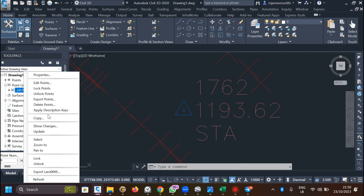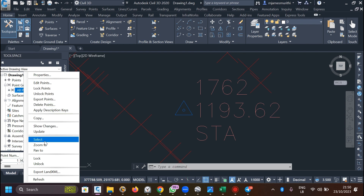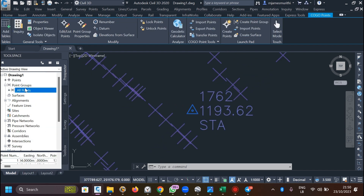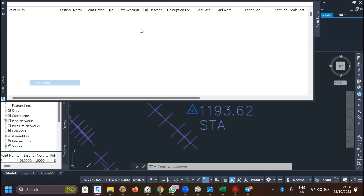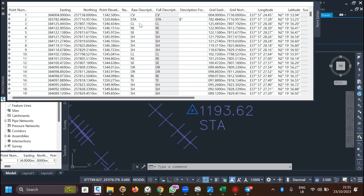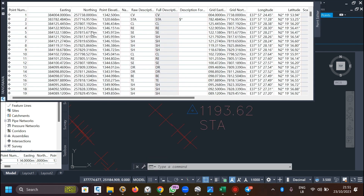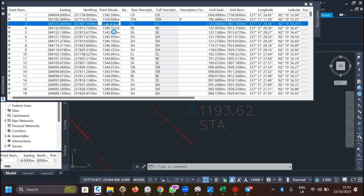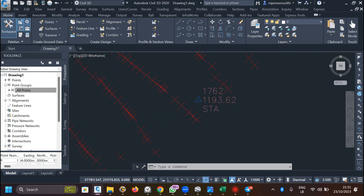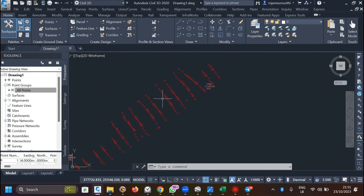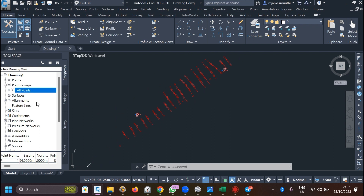From the Prospector tab, you can select all points, delete them, or edit them. For example, you can edit the elevations of a point by right-clicking. But that's not the objective of this session. The objective is to help you apply the descriptions from your Excel sheet into the software, so the software can recognize the points and make it easier to work in the workspace.